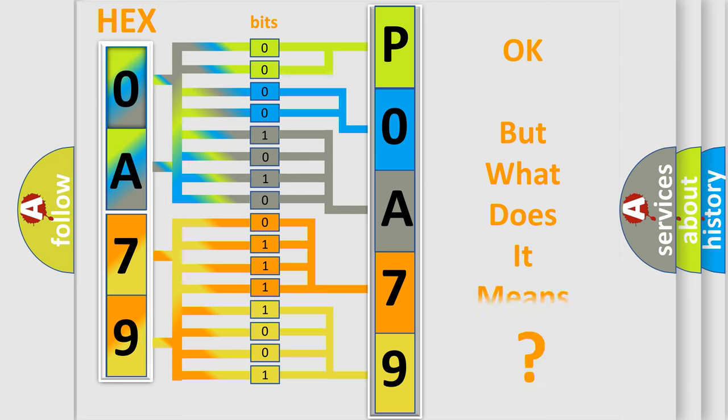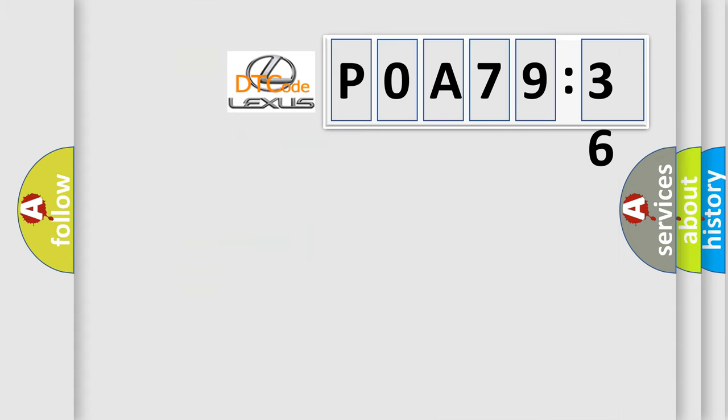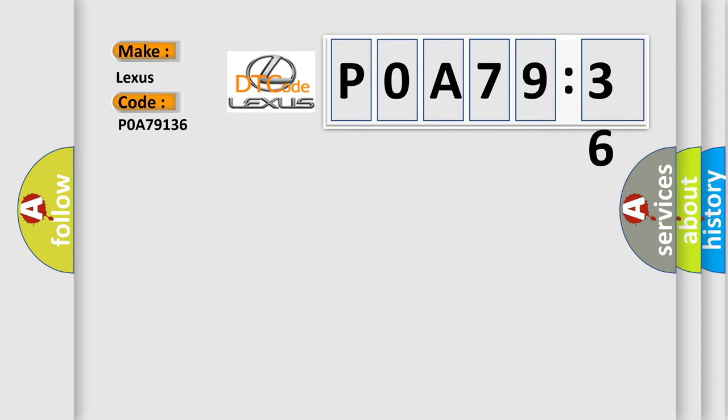The number itself does not make sense to us if we cannot assign information about what it actually expresses. So, what does the diagnostic trouble code POA79136 interpret specifically? Lexus car manufacturers. The basic definition is: Unprogrammed card key.